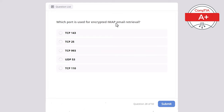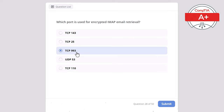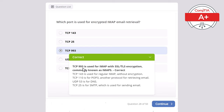Question 28. Which port is used for encrypting IMAP email retrieval? Options: TCP 143, TCP 25, TCP 993, UDP 53, or TCP 110. The correct answer is TCP 993, used for IMAP with SSL/TLS encryption, commonly known as IMAPS. TCP 143 is for regular IMAP without encryption. TCP 110 is for POP3, another protocol for retrieving email. UDP 53 is for DNS, and TCP 25 is for SMTP used for sending email.